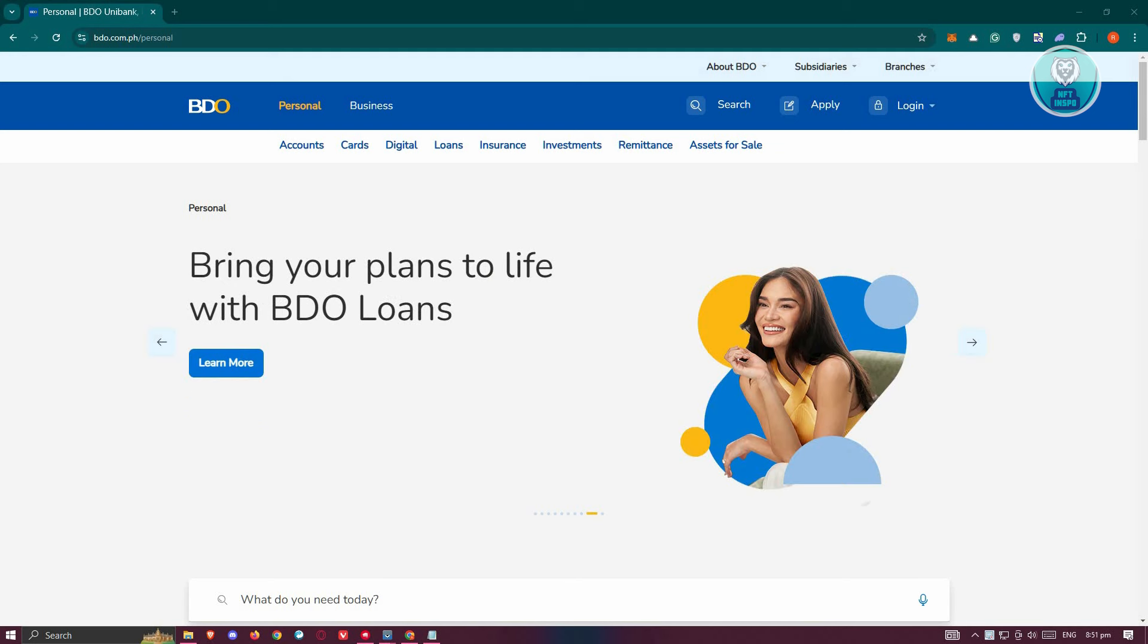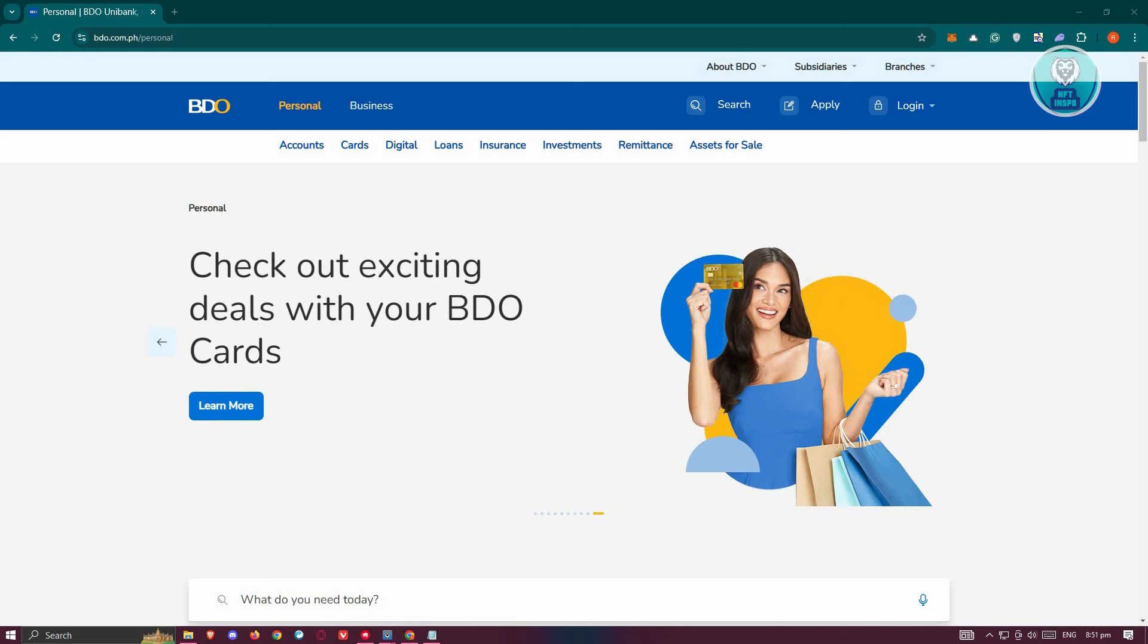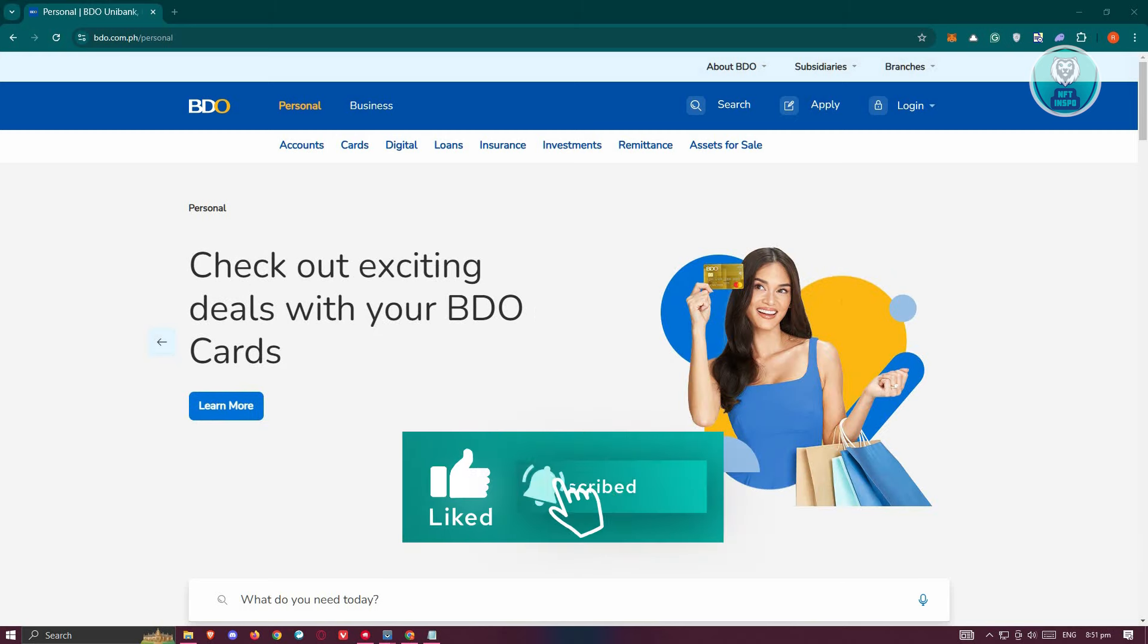But if you want to contact them online or via phone, you could actually visit the official website they have right now which is bdo.com.ph.